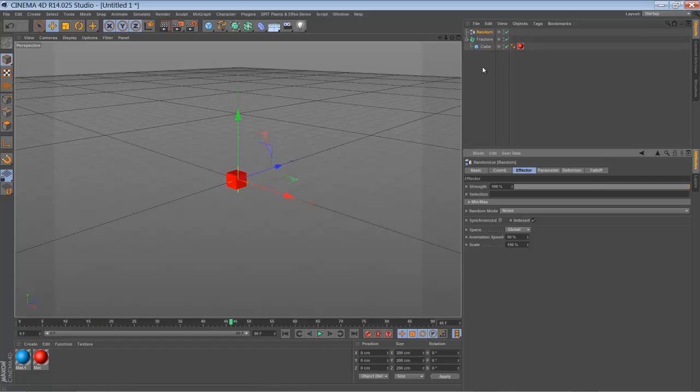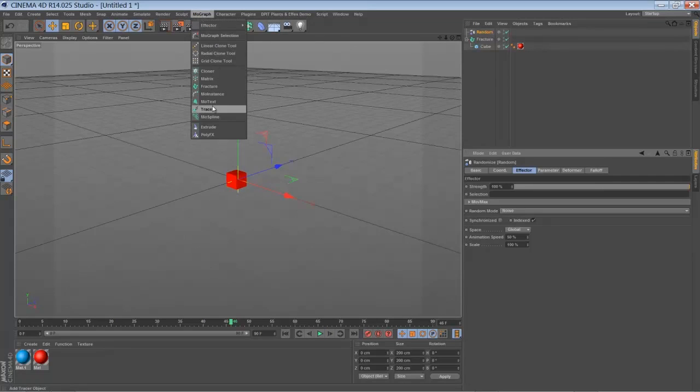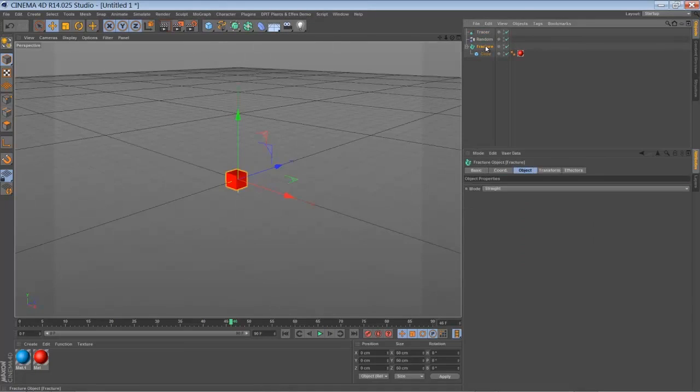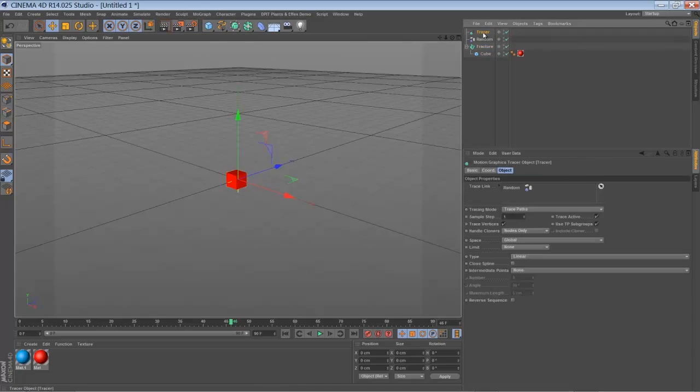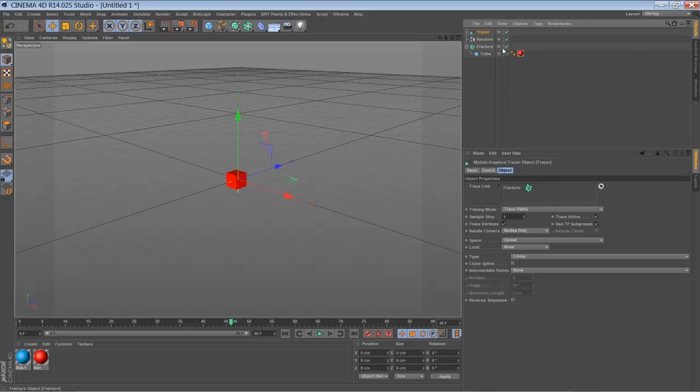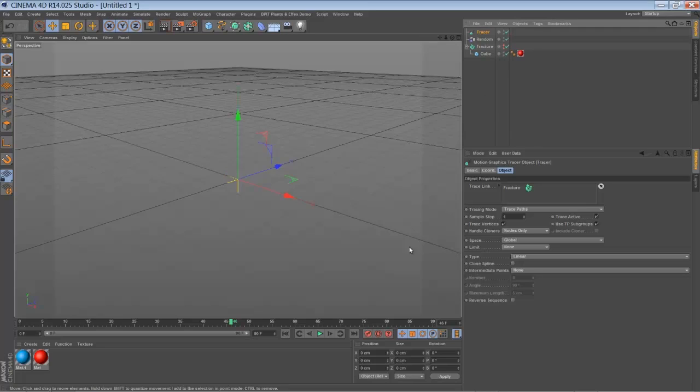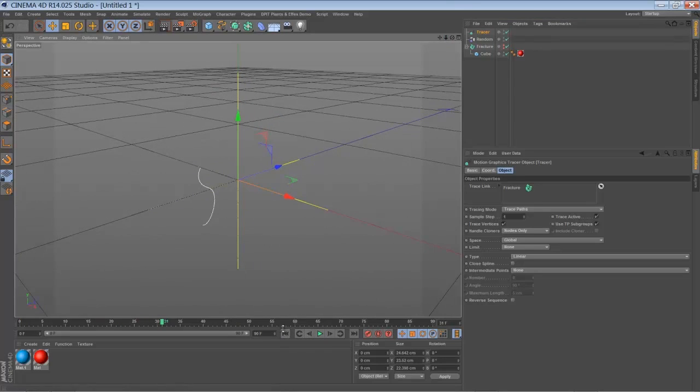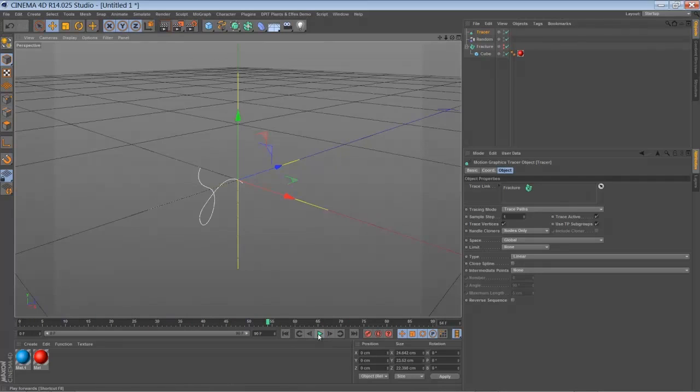The next thing we're going to add is a tracer object. And we're going to tell the tracer to trace the fracture object, not our random effector. And you can switch off the visibility of your fracture object by now, just ALT click. And now when we play back, you can hardly see that our tracer is drawing a line. And we're going to use that spline, actually it's a spline, to clone more objects onto it.